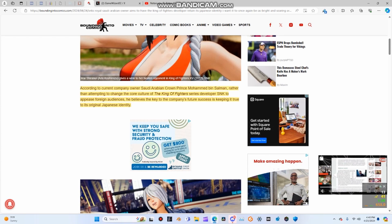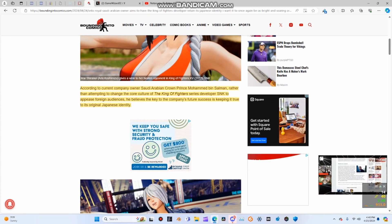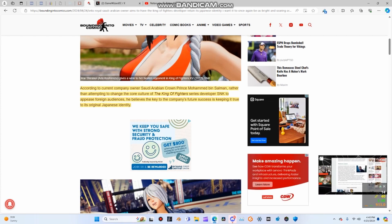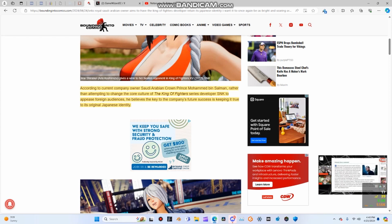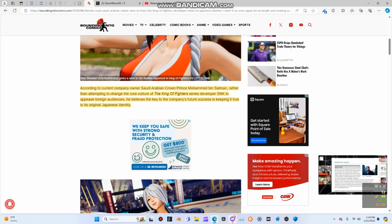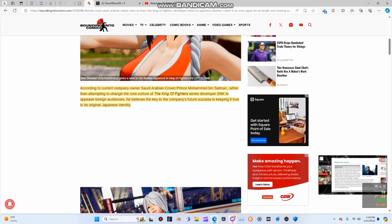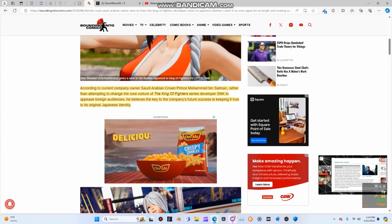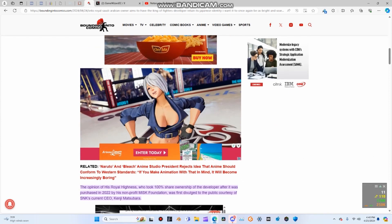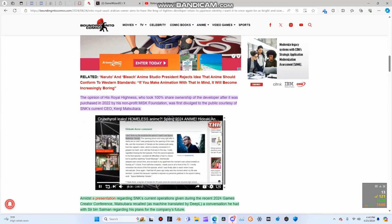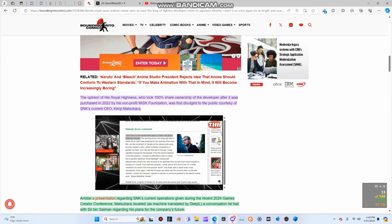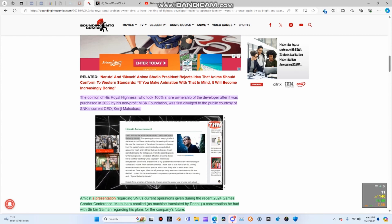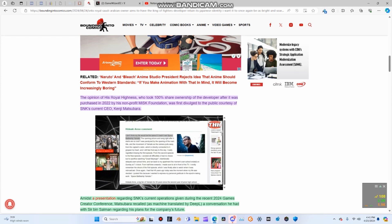According to current company owner Saudi Arabian Crown Prince Mohammed bin Salman, rather than attempting to change the core culture of the King of Fighters series developer SNK to appease foreign audiences, he believes that the key to the company's future success is keeping it true to its original Japanese identity.